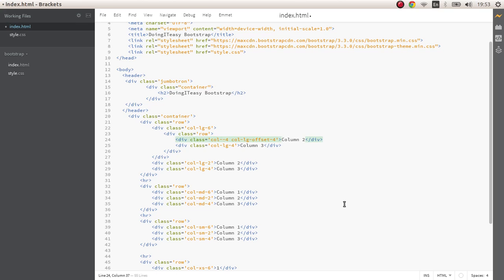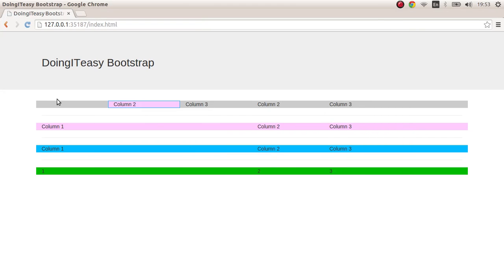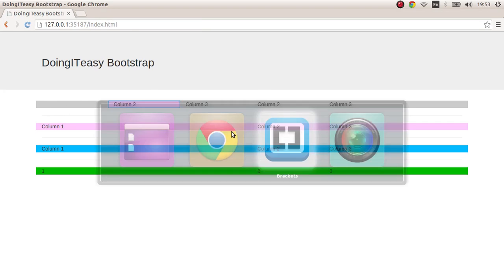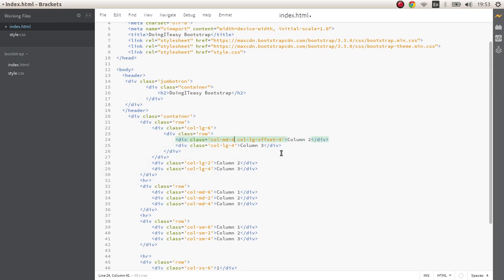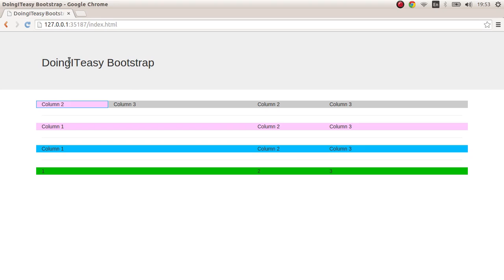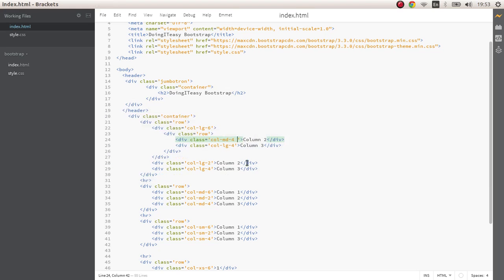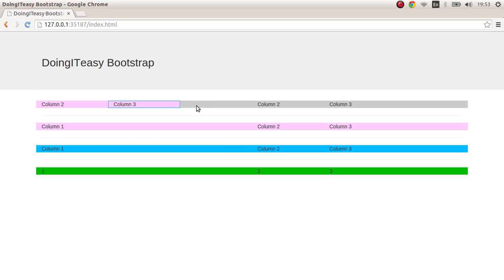As you can see it has been offset by two LGs. Now if I didn't do this, if I remove the offset it will start from the beginning.